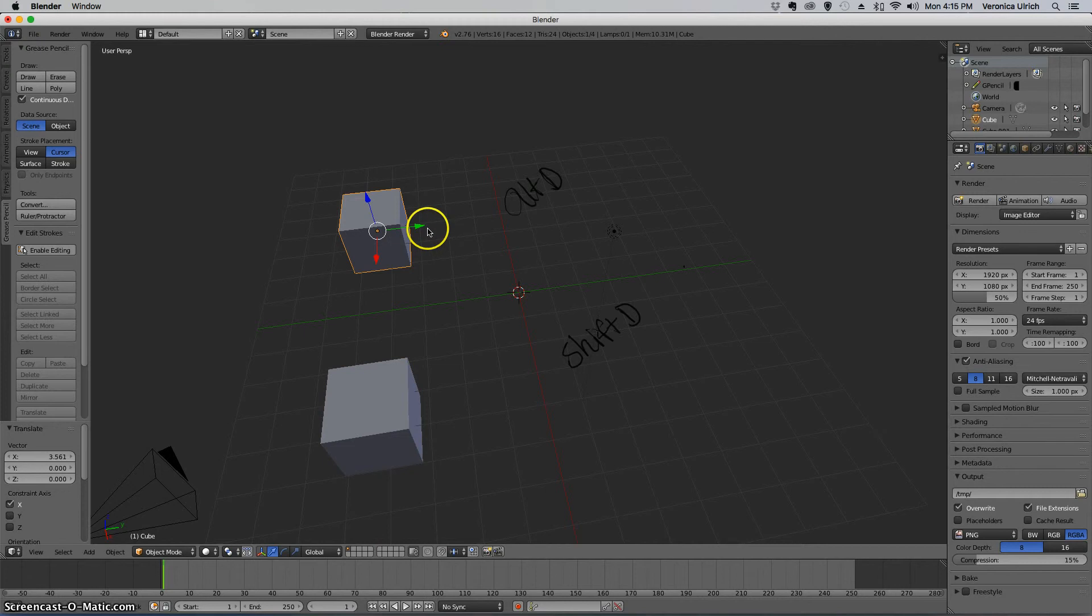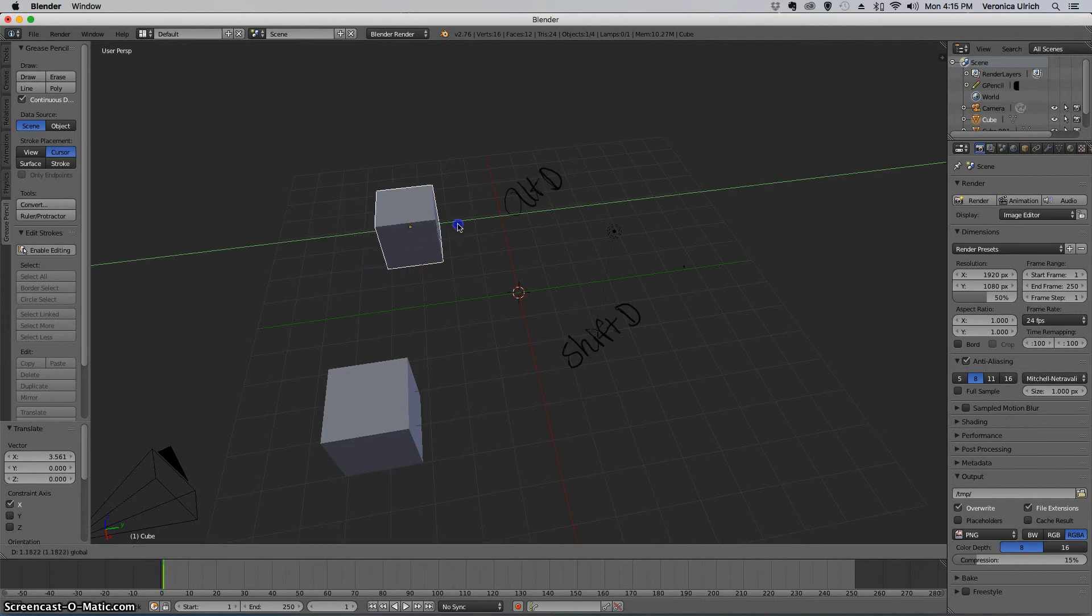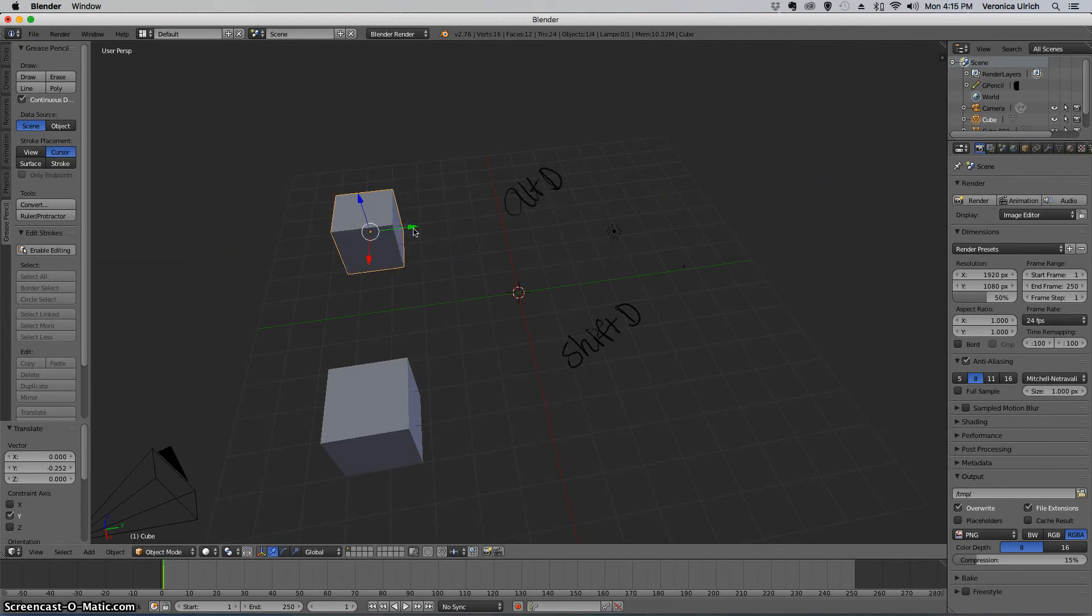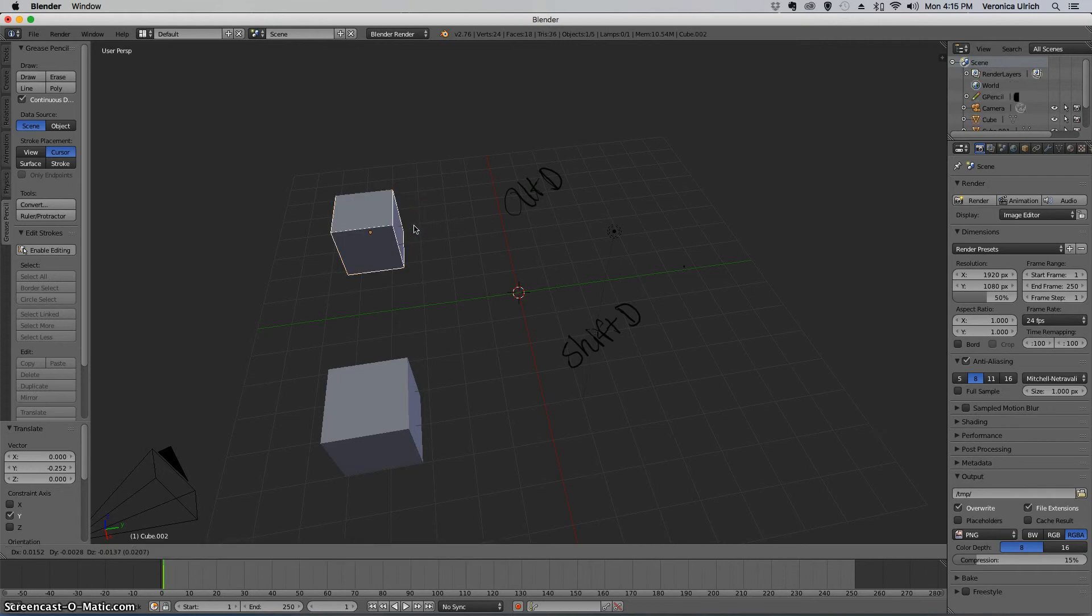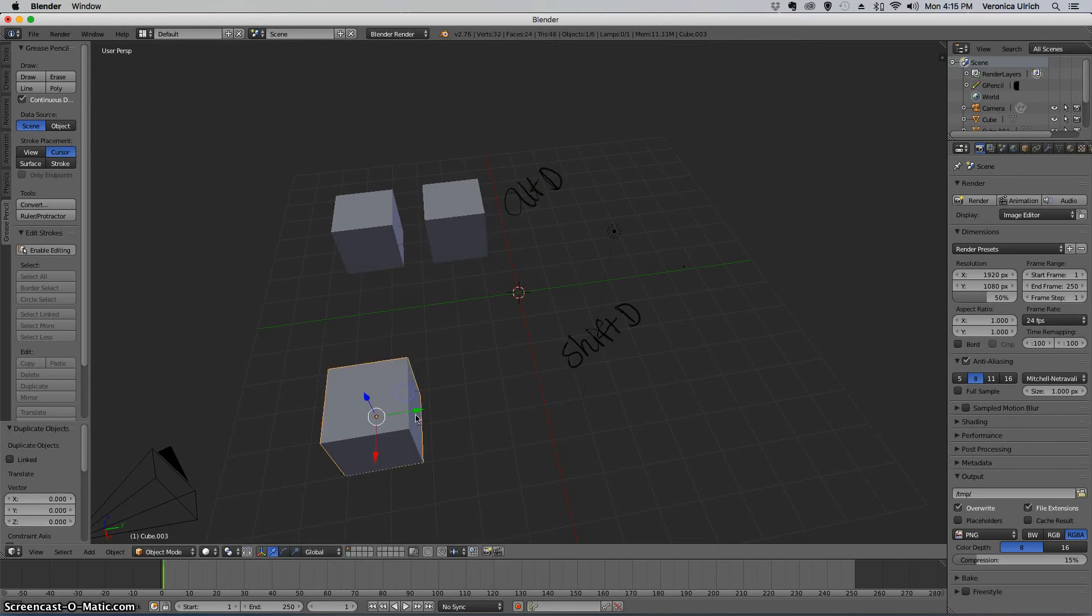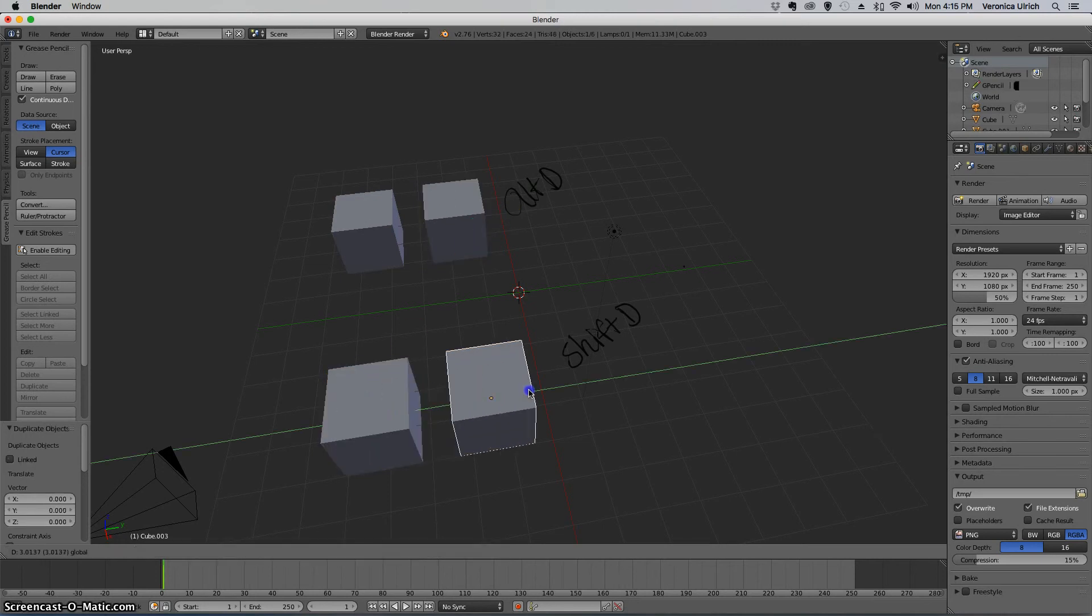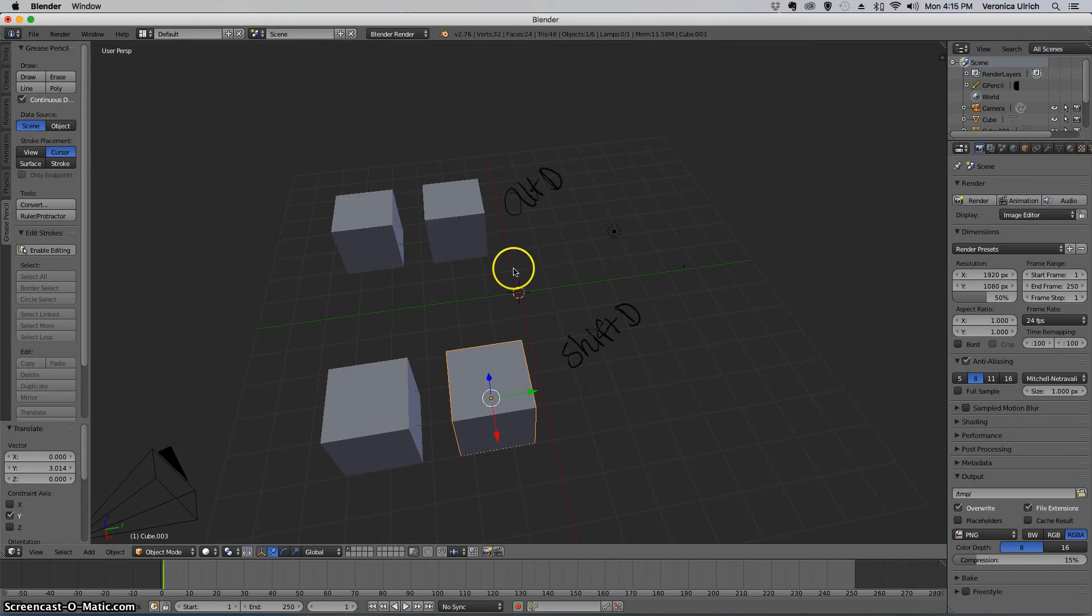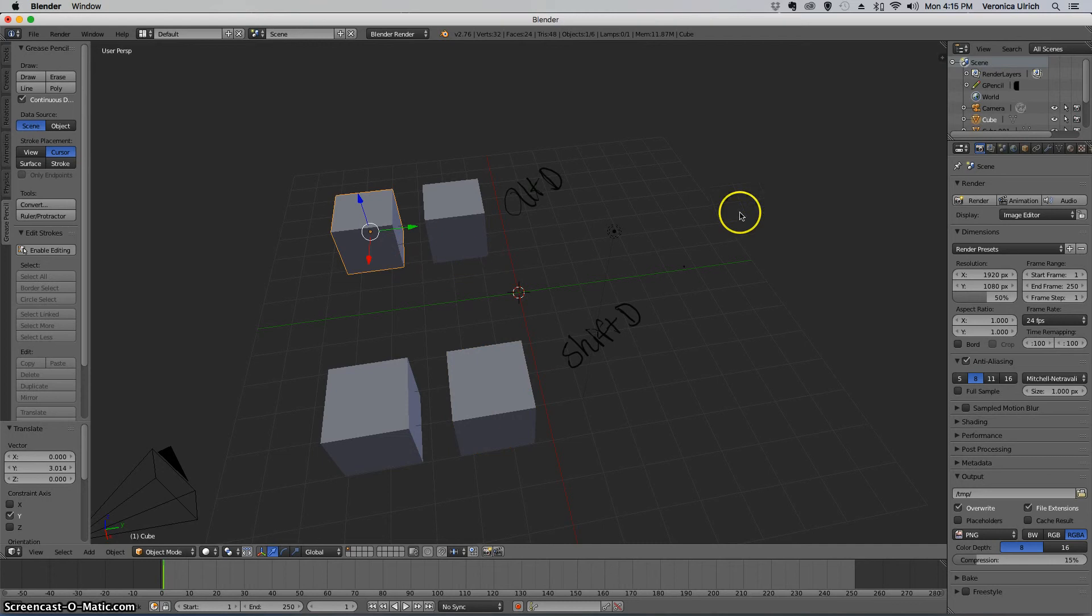Oops, that didn't work. I pressed Control, sorry, got mixed up with the keyboards. This is Alt D, then this is Shift D. Now as you can see, it looks like nothing really happened here, but actually there is a difference between these two.